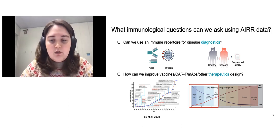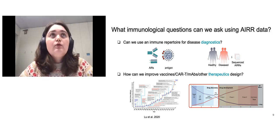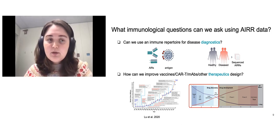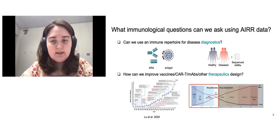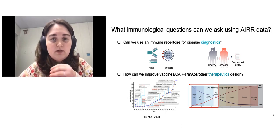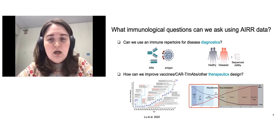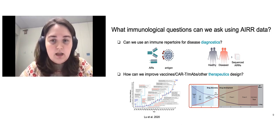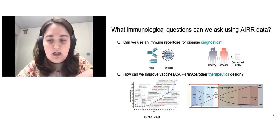What are the main immunological questions we want to address using those types of data? First, we want to improve our diagnostics using immune repertoires — if we know the repertoire of an individual, we want to know what diseases that person has currently or had before. On the receptor level, we want to improve vaccines, monoclonal antibodies, and other therapeutics design, because we know it takes a lot of time to develop a good drug.